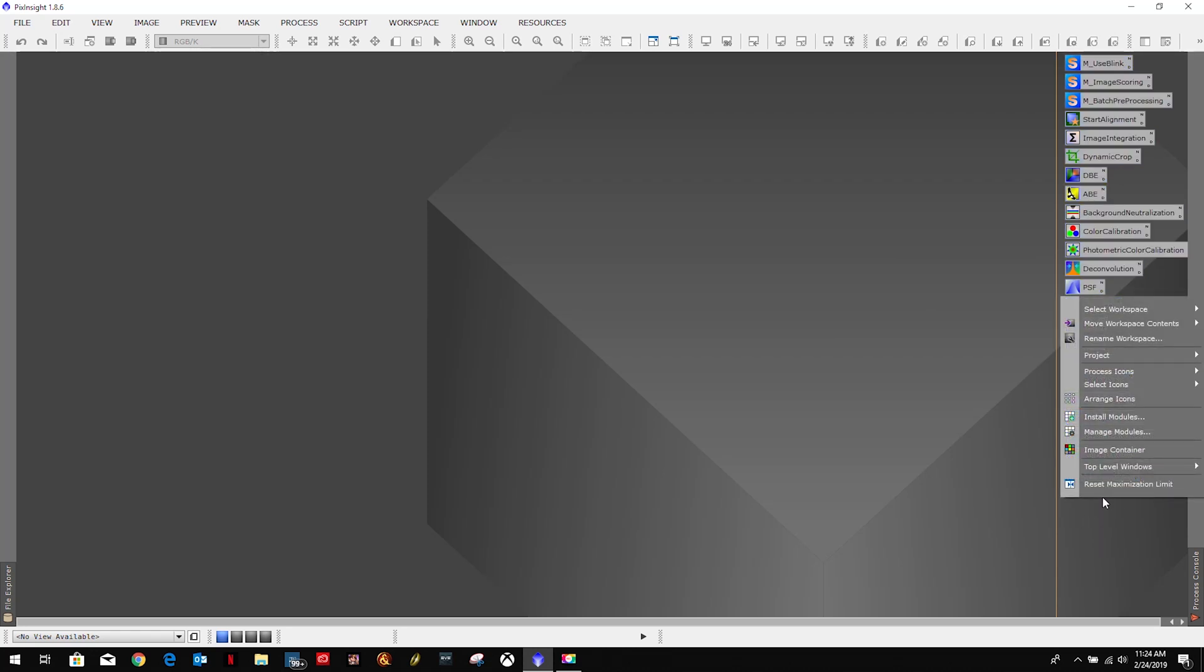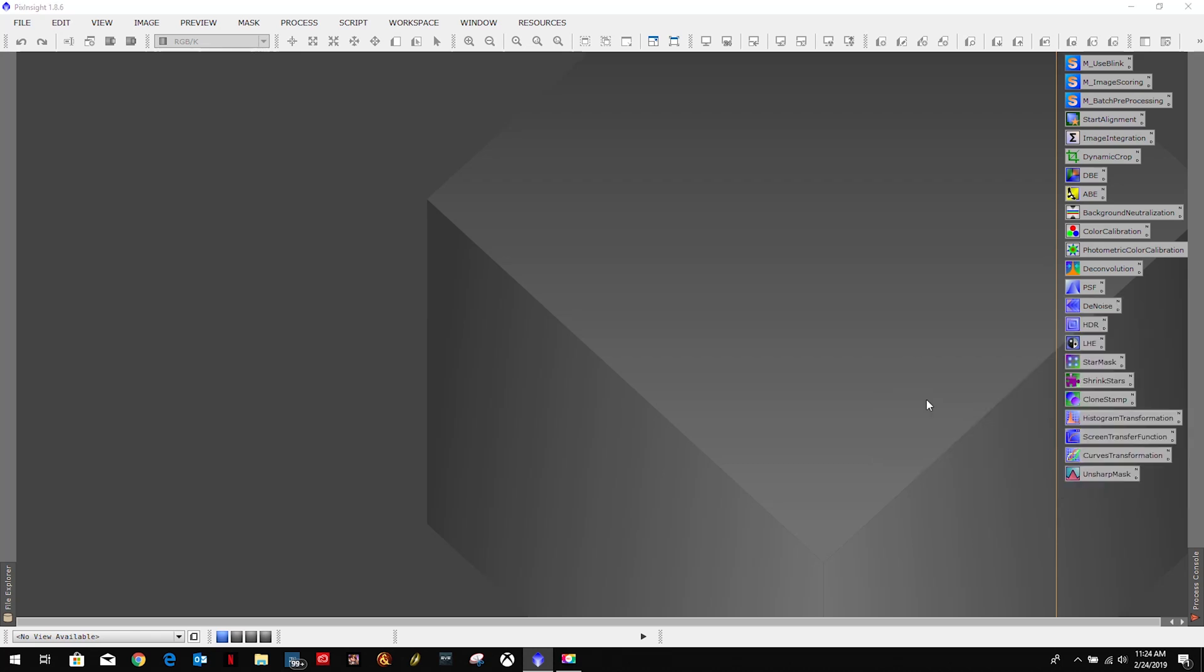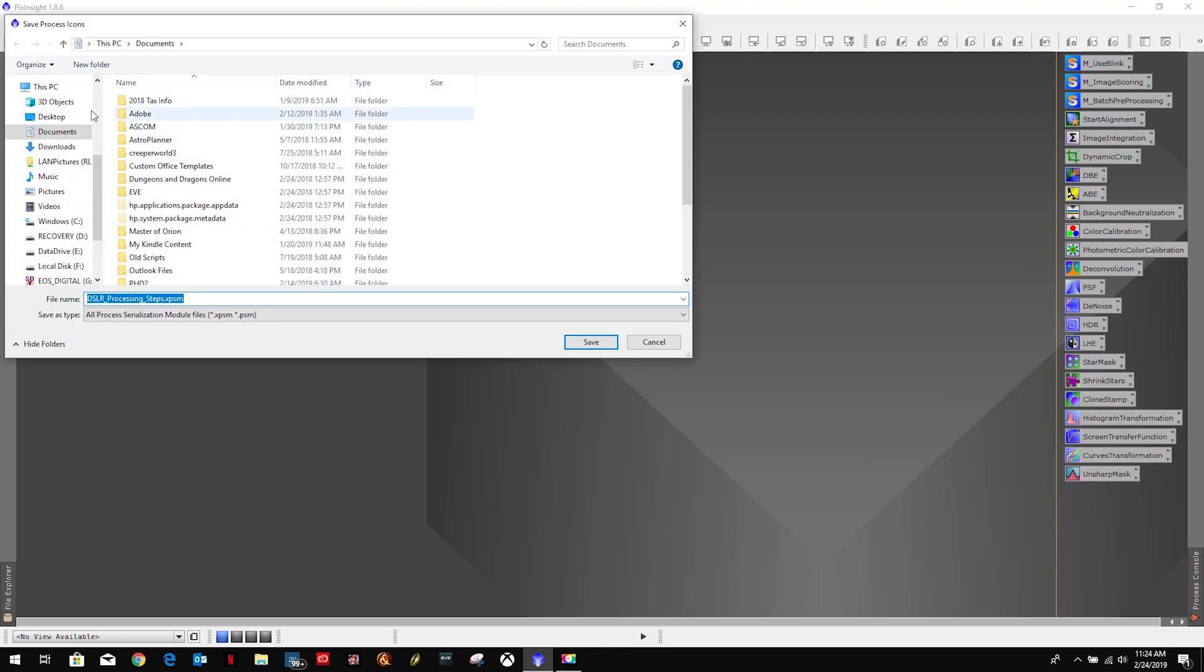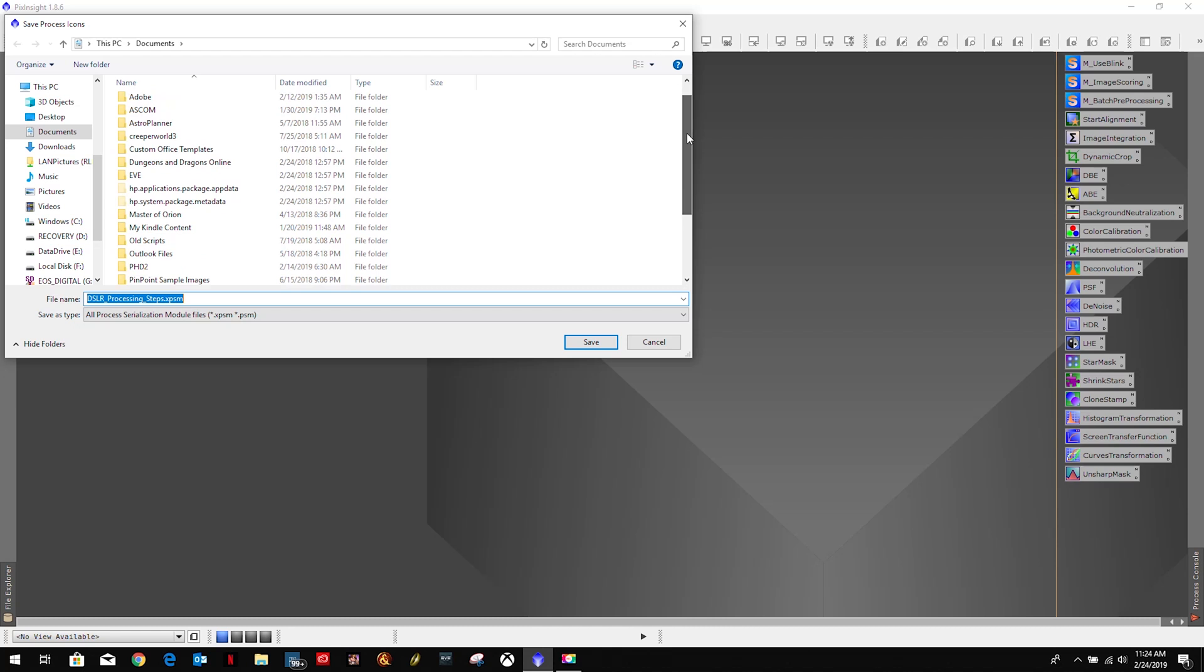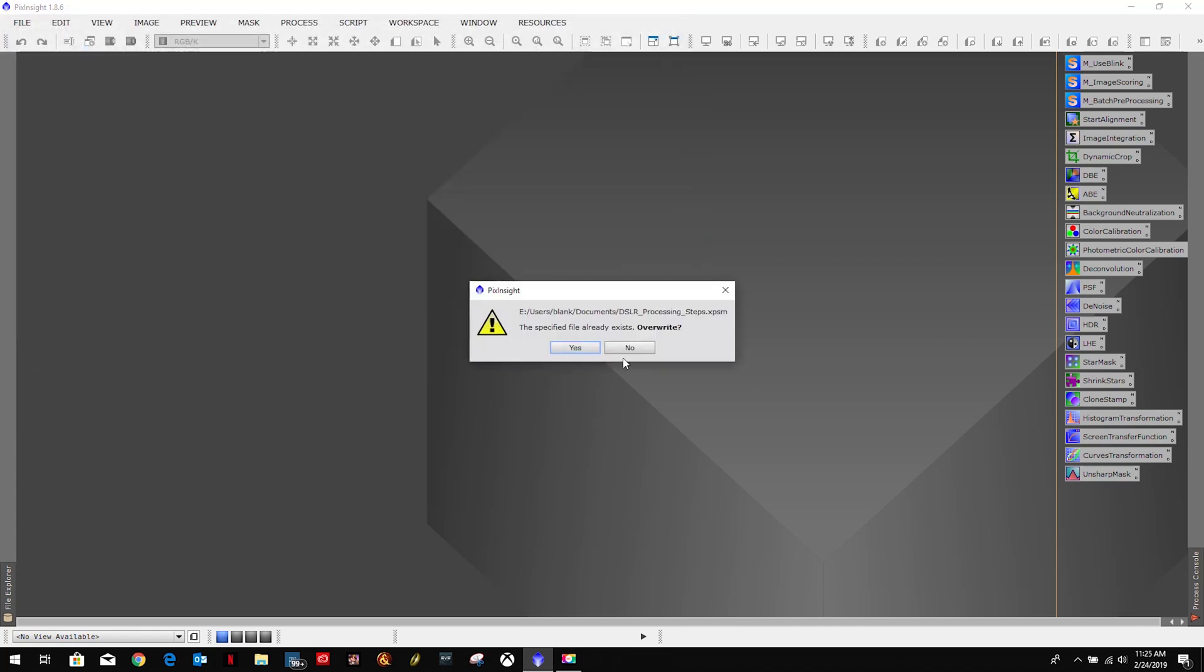And then all I'm going to do is right-click anywhere, go over here to process icons, save them. And if you don't already have one, this is where you can create the name for it. But since I already have one, I'm just going to overwrite it. Just say save, yep, I'm going to overwrite.